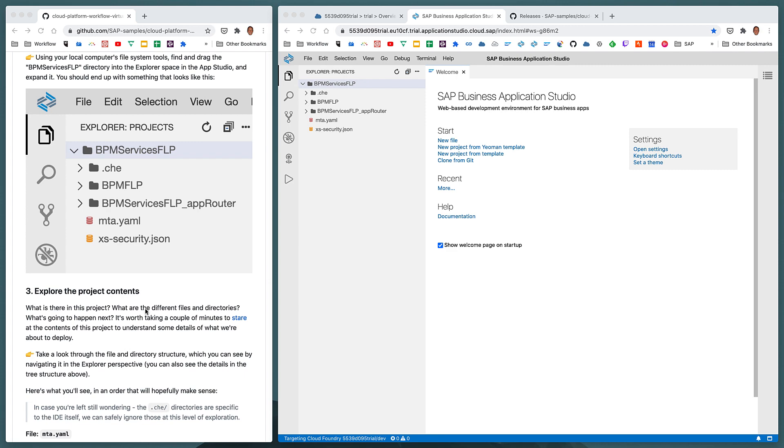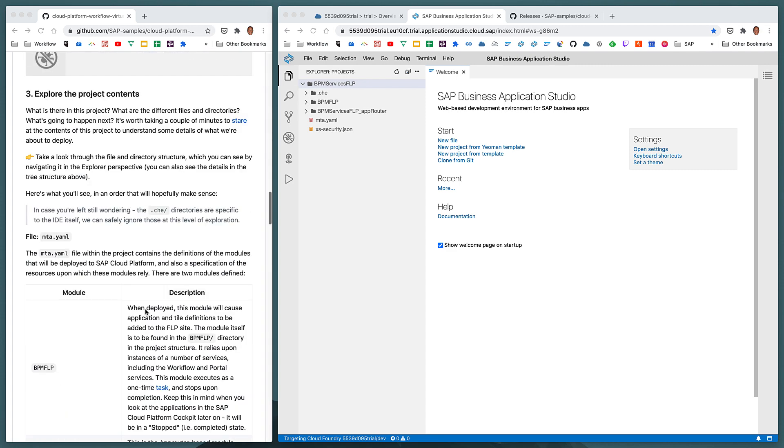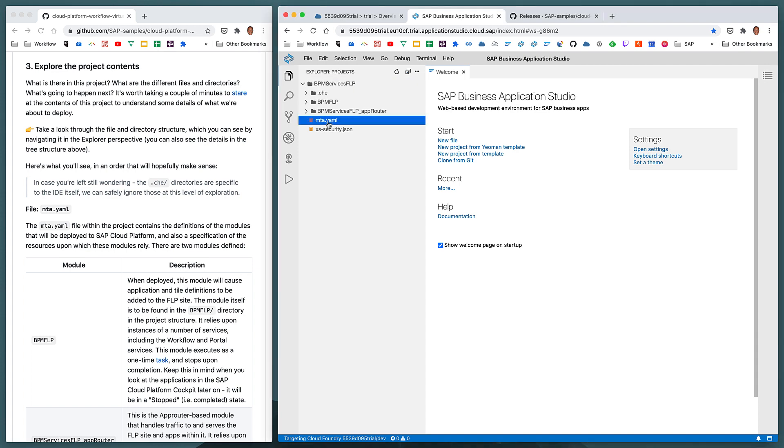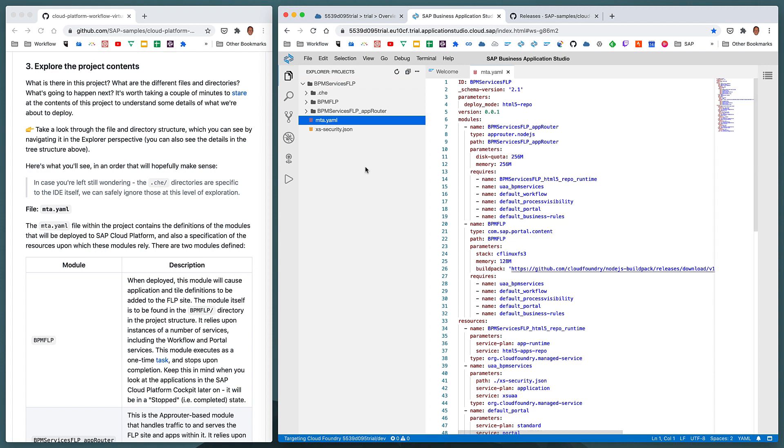So now, once we've got the project inside the App Studio, let's have a little bit of a look around to see what we've got. This step three shows us really or talks us through some of the important files and directories in this project. For example, the first thing we see in the list here, and the first thing our eyes fall upon, perhaps in the project structure, is a file called mta.yaml.